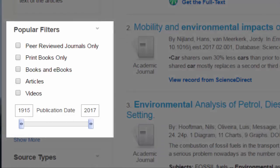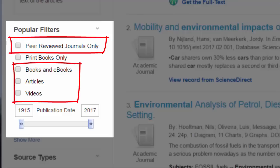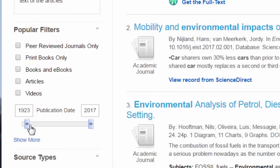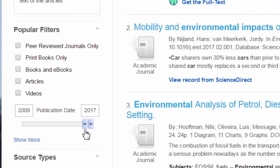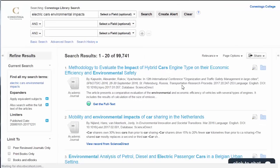In nearly all databases, you can limit to only peer-reviewed journals. You'll also notice the popular source types, which we saw as filters before our search, listed here too. Another popular filter allows you to limit your results to a certain date range to ensure the results are current enough for your needs.